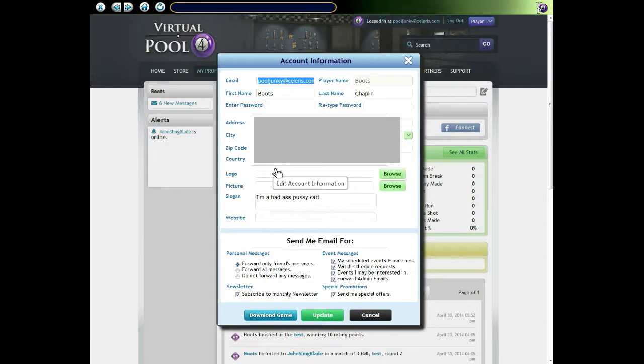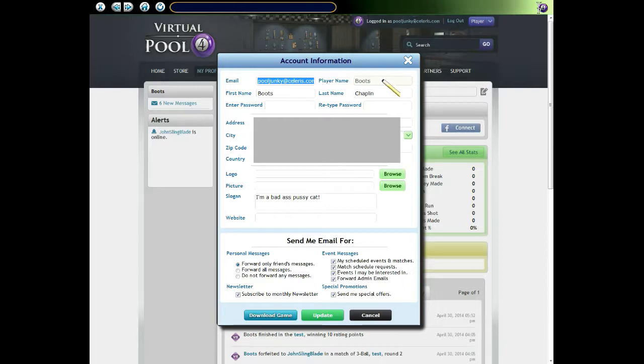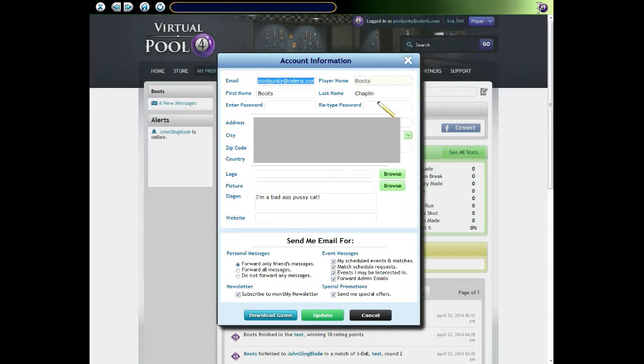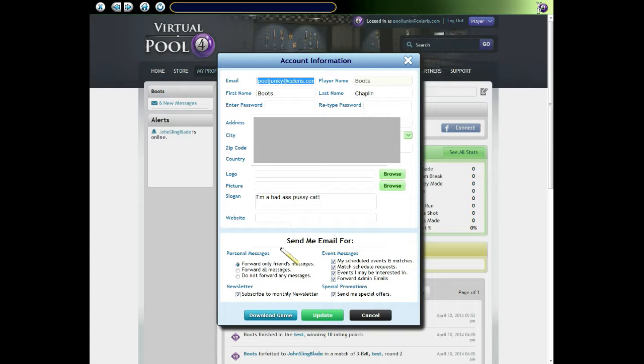So here's my account info. I can edit any of this information except the player name. You need to message support and ask them to reset it if you want to change it. We don't allow you to change the player name anytime you want. All this other information including the logo and picture can be changed.